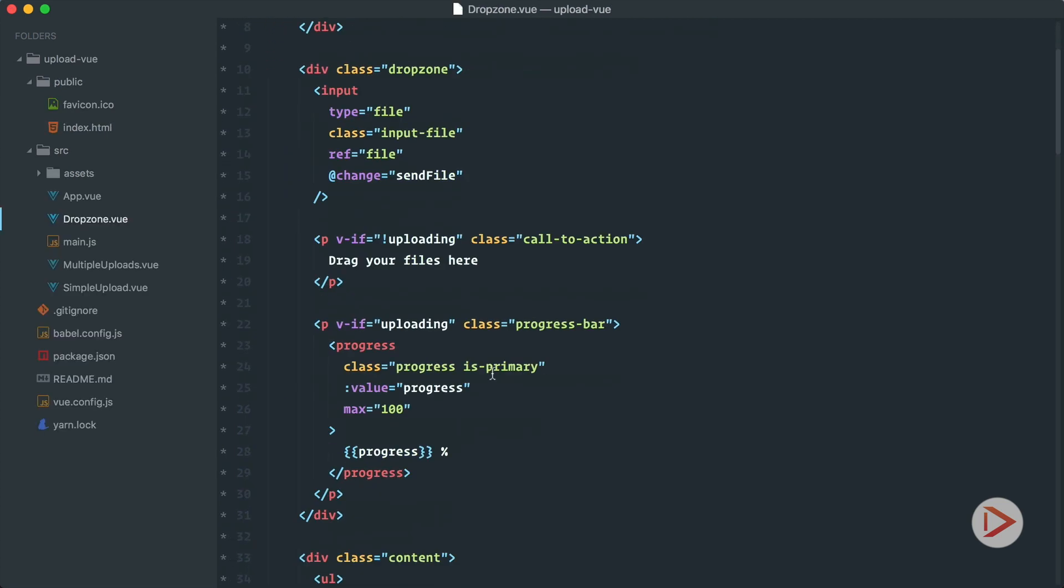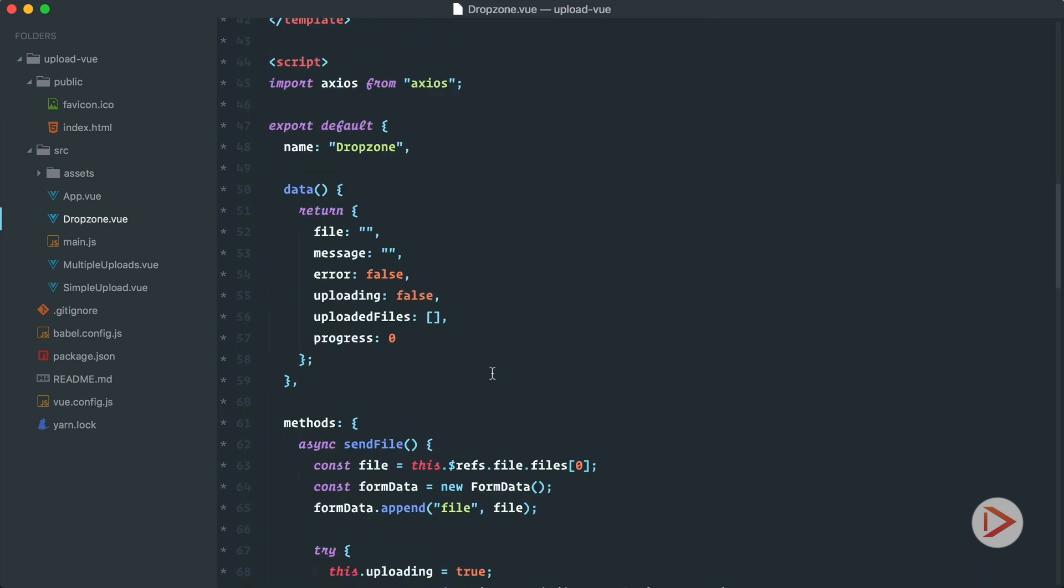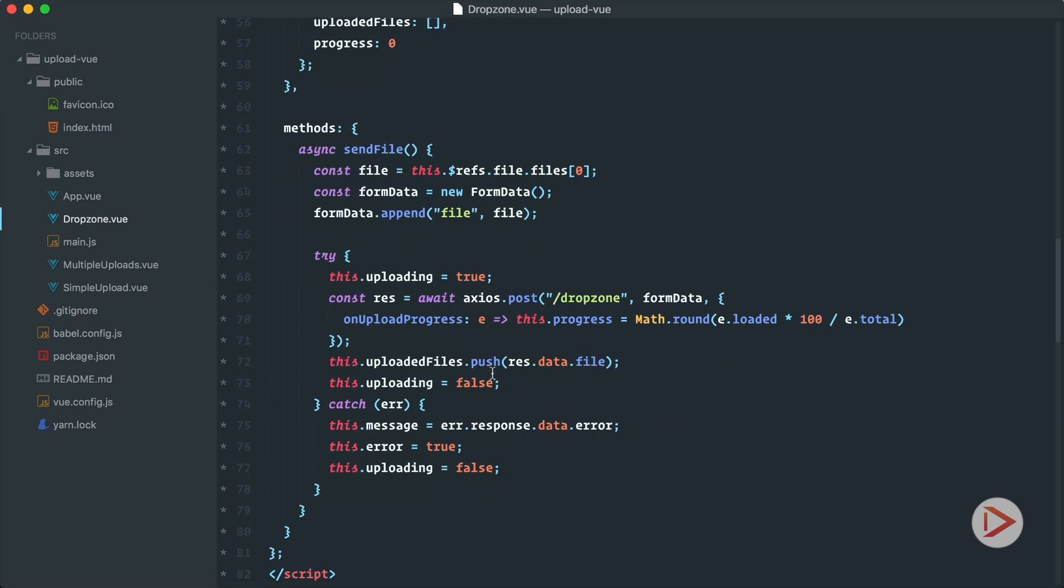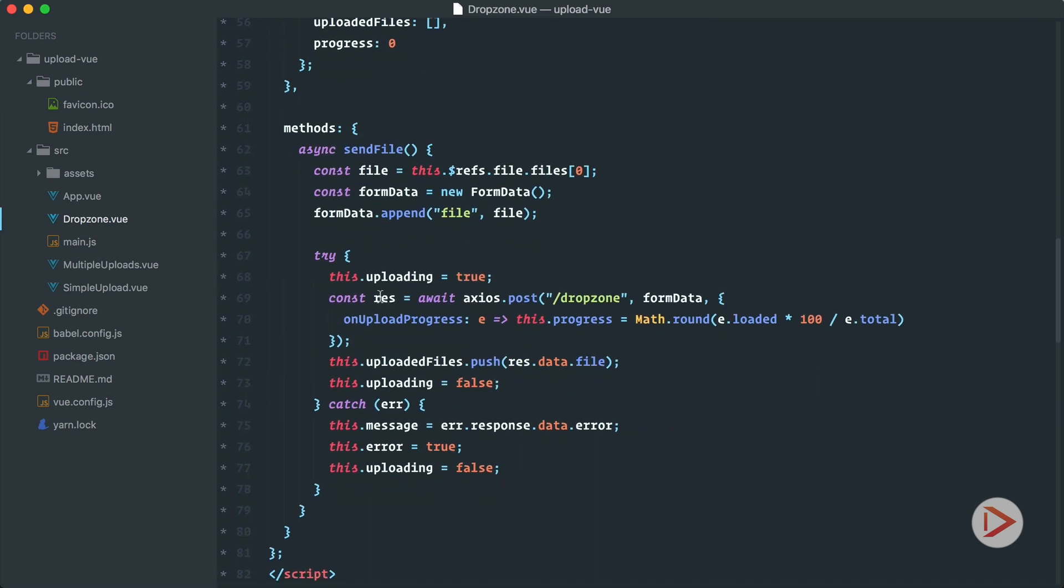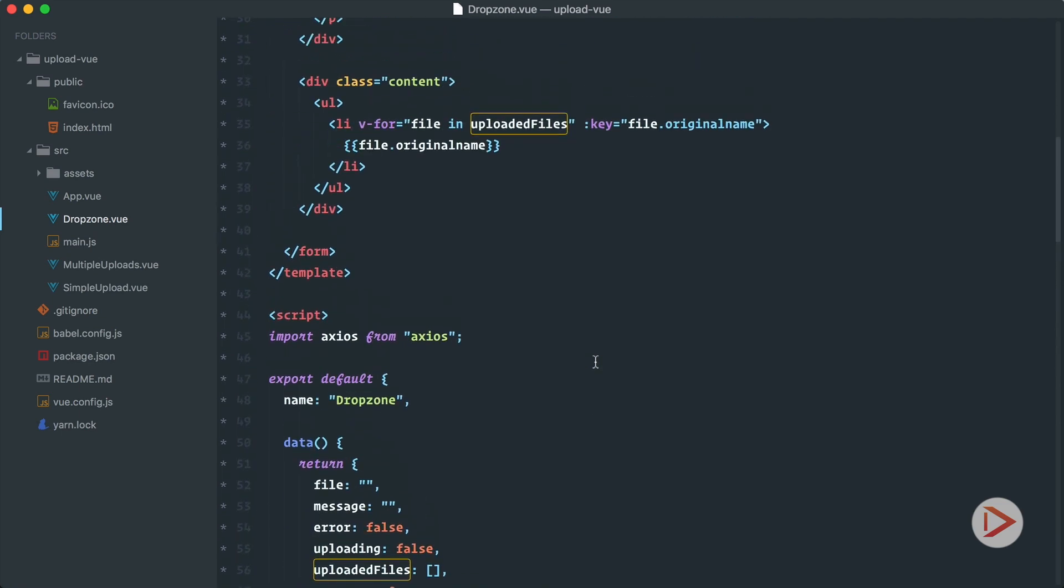So now when we go back to our client you can see here when we successfully uploaded the image or the file we just push it to uploaded files. But now there's not going to be a file there's going to be URLs or paths to images that we can use to render images.